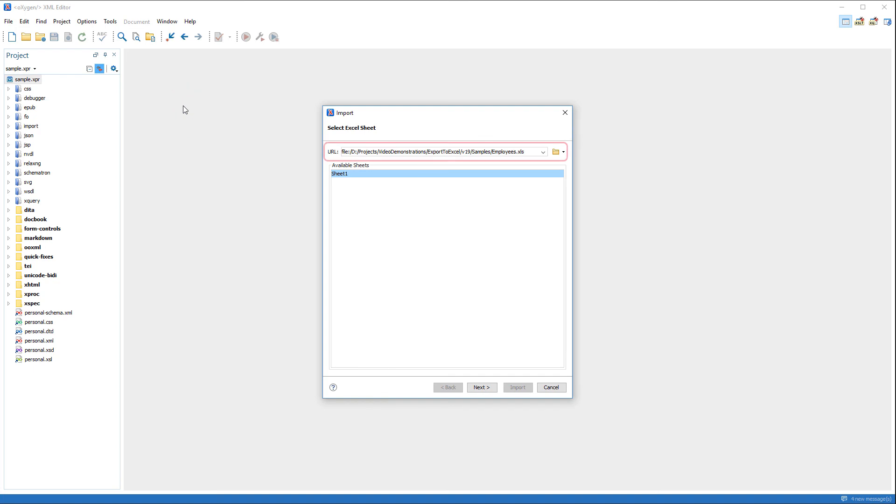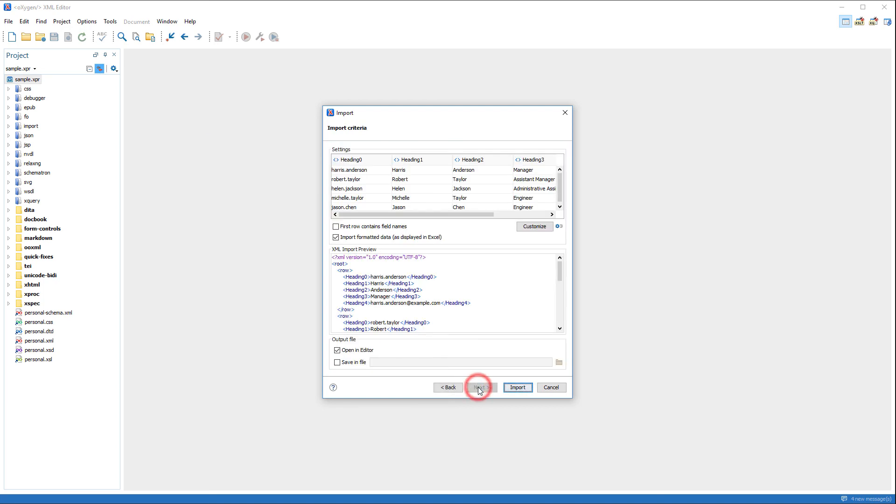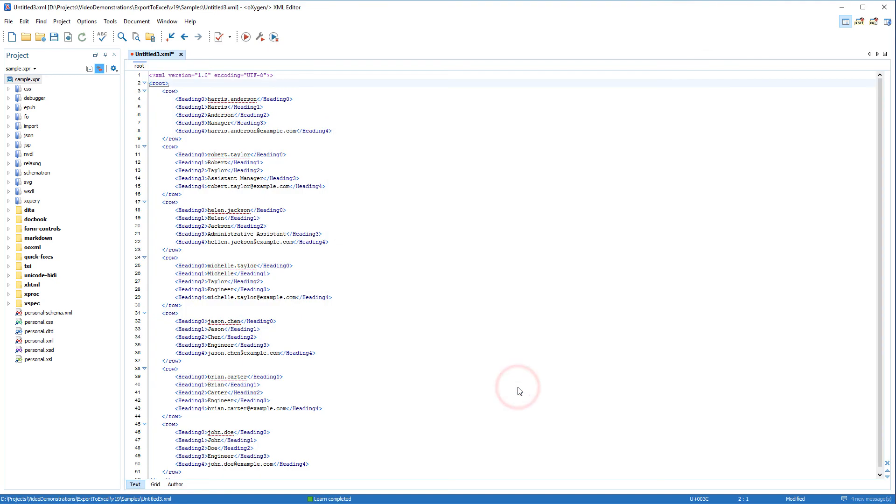In the first page, I simply choose the Excel file I want to import. The second page of the wizard offers various options that allow you to configure the import operation. I'll just leave it on the default settings. And my Excel file has now been converted into an XML file. For more information about this feature, please see the Oxygen Users Manual.